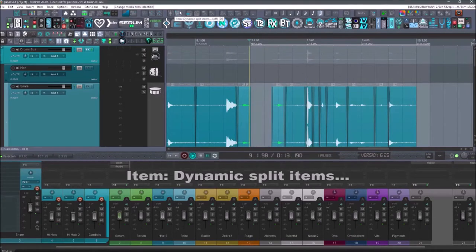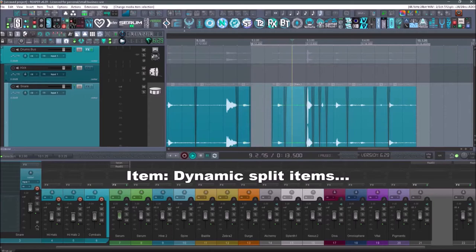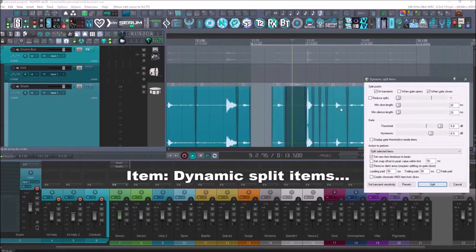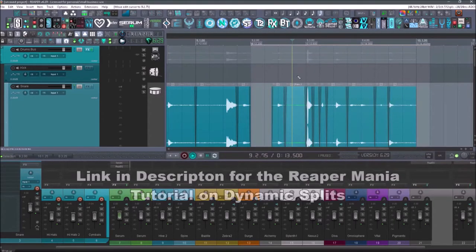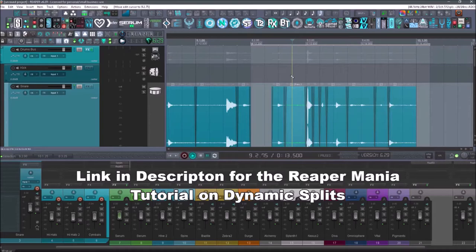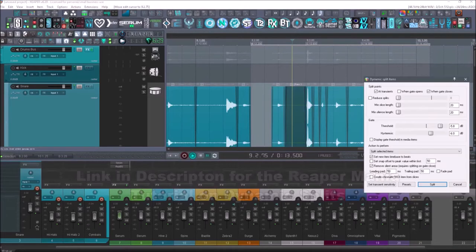Next up is item dynamic split items. I'm not going to really go into dynamic split. There's a great tutorial about dynamic split by Kenny Joya. I'll leave that link in the description as well. Highly encourage you guys checking that out.